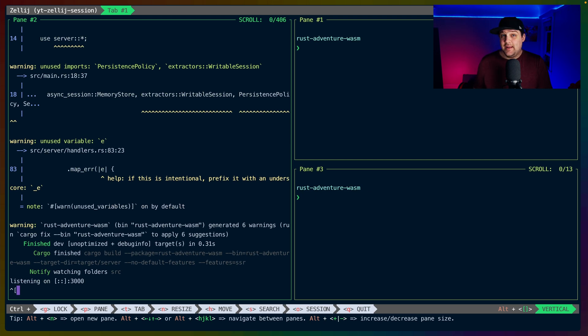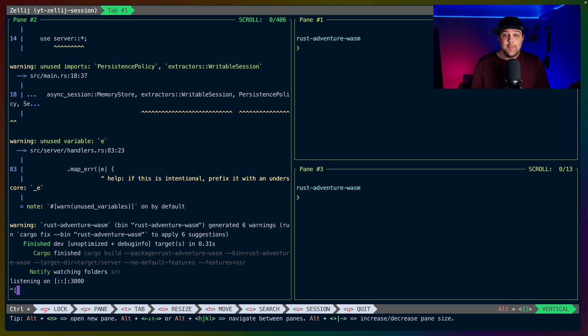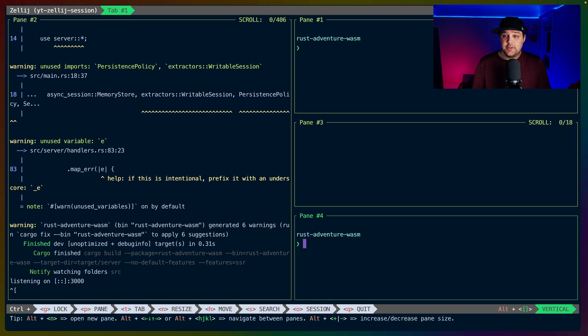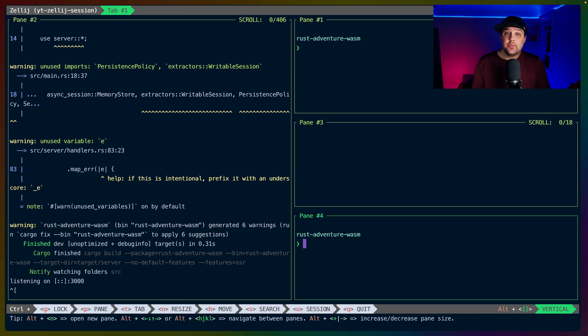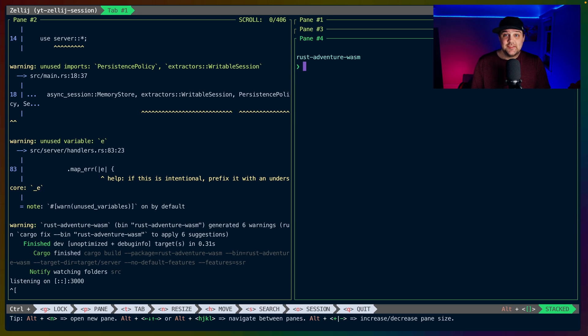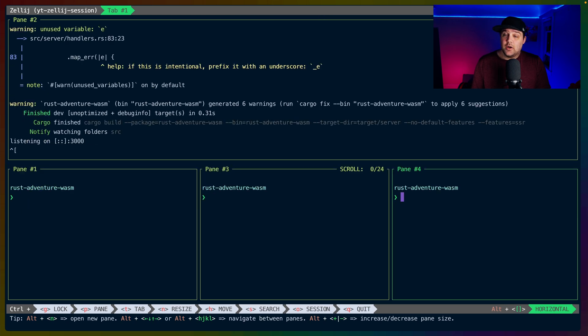With at least three panes, we can see how swap layouts work. To make it really clear, I'll add another pane to reach four, and then if you check out the indicator in the bottom right down here, it says Vertical. Using Alt in a square bracket will cycle through the swap layouts. In this case, we have Stacked, and then we also have Horizontal.